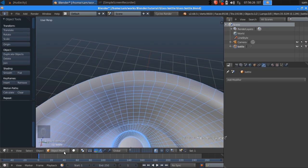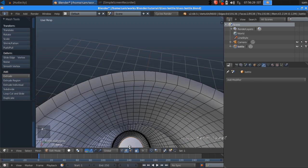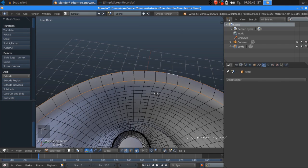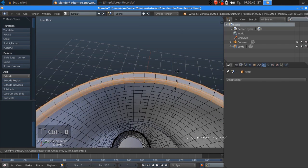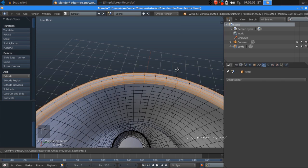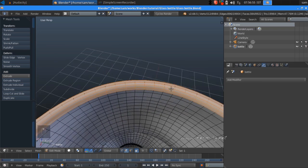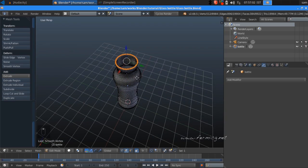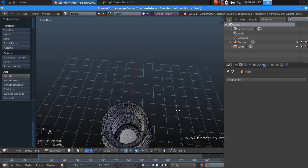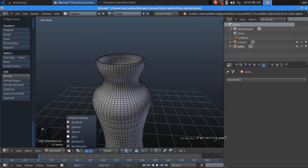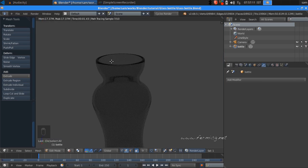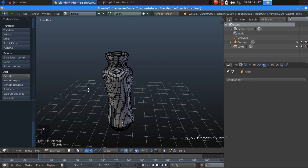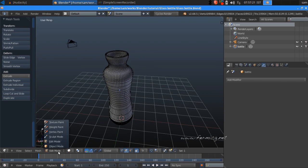In edit mode, select the top edges and press Ctrl+E for Edge Loop, then Ctrl+B for Bevel. You can see it is now beveling. Then press Smooth to add some more smoothness at the top section. Jump to render mode — now it is much smoother than before.